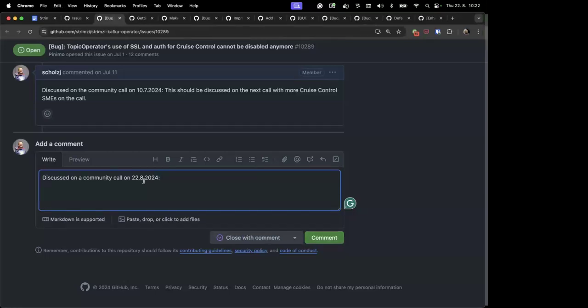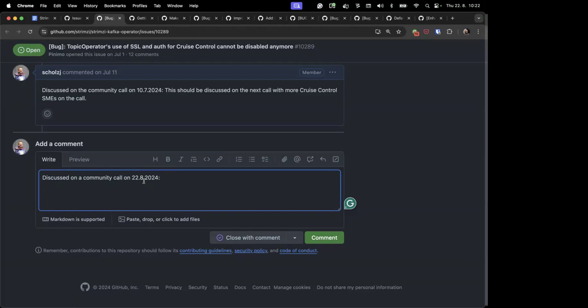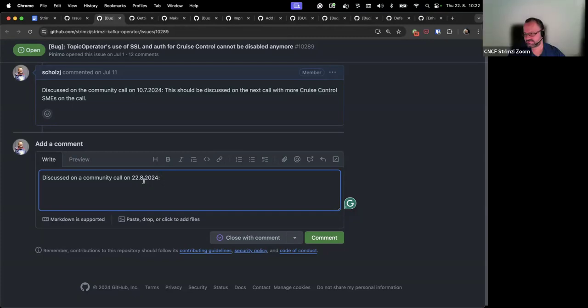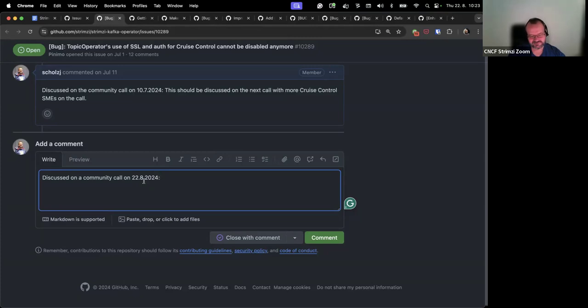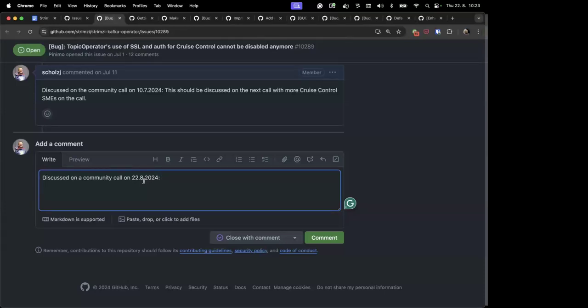Any thoughts on that? So I assume all the certificates get generated by Strimzy anyway. So there's no extra effort required on behalf of the user to hook it up with TLS? It's using TLS by default. So it's more about the disabling of the TLS than about enabling it. So I guess I'm asking what's the use case for disabling it? Okay, so apparently, yeah, I don't know. Some people sometimes want to use cruise control in their own way. They want to access the API. Apparently there is some cruise control UI which, believe it or not, doesn't support TLS.